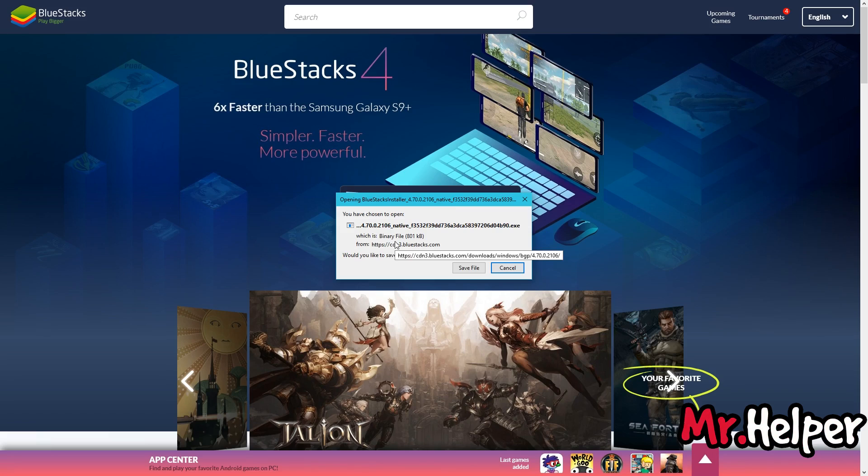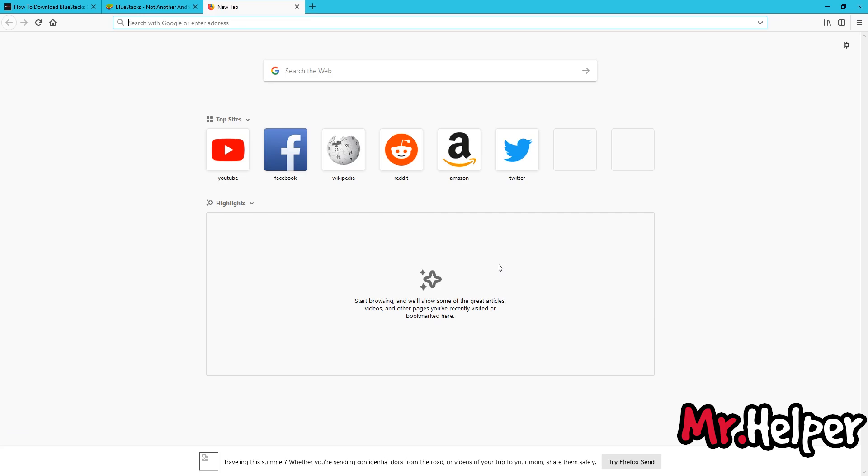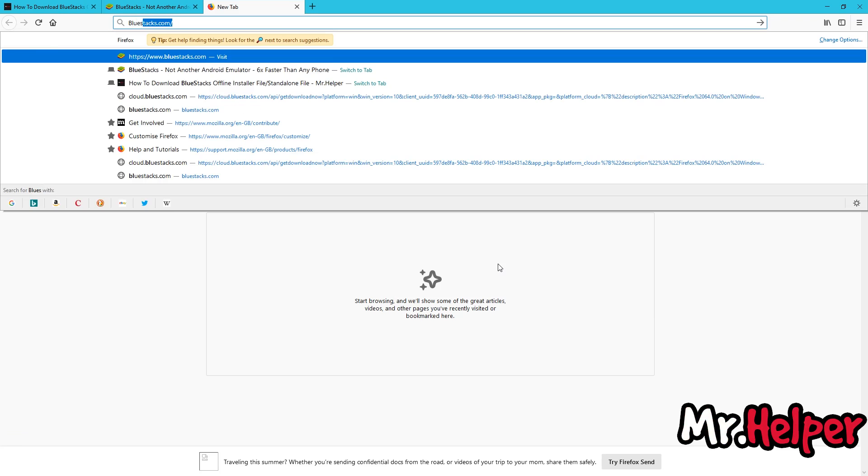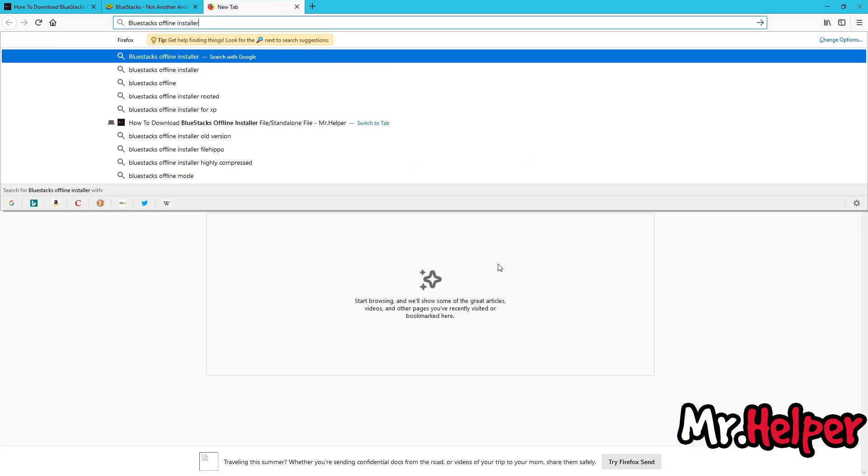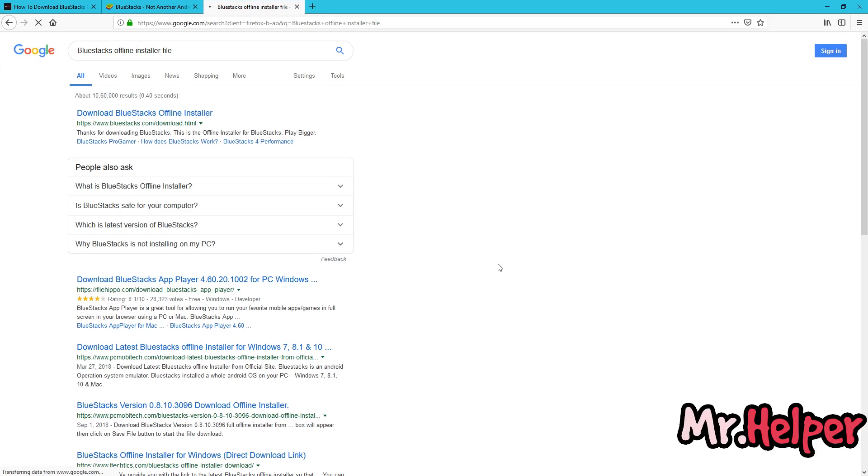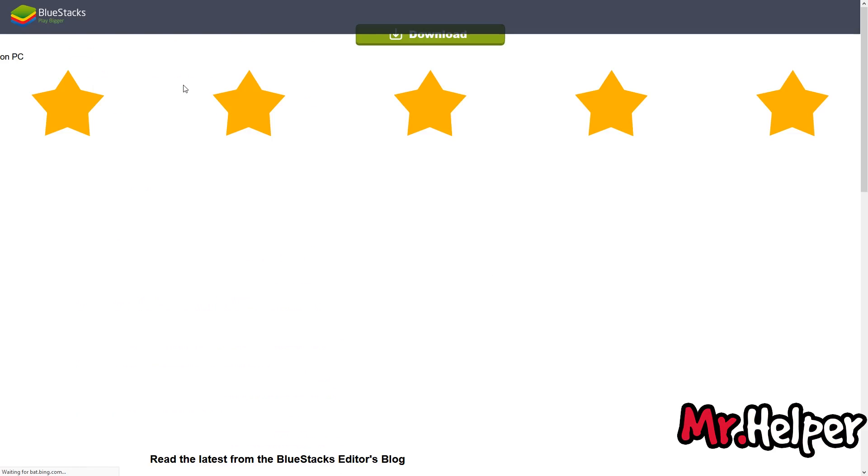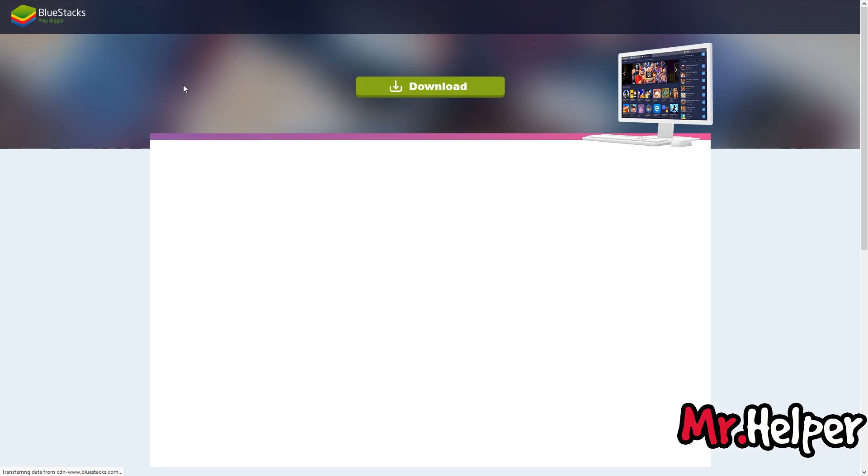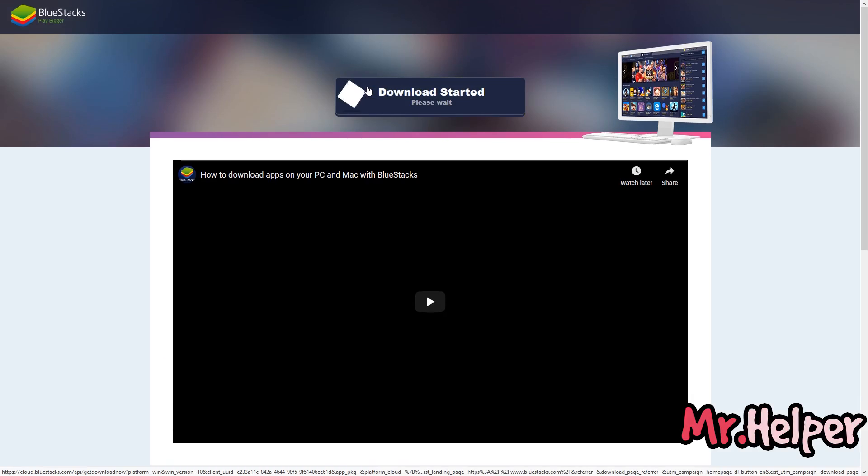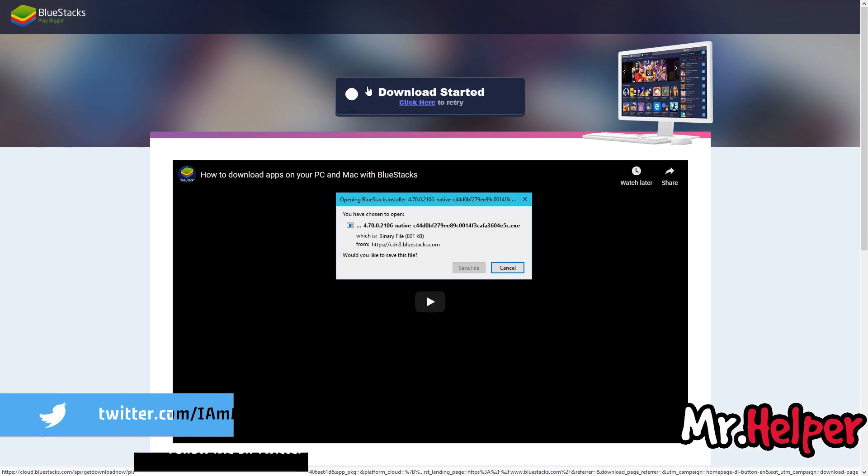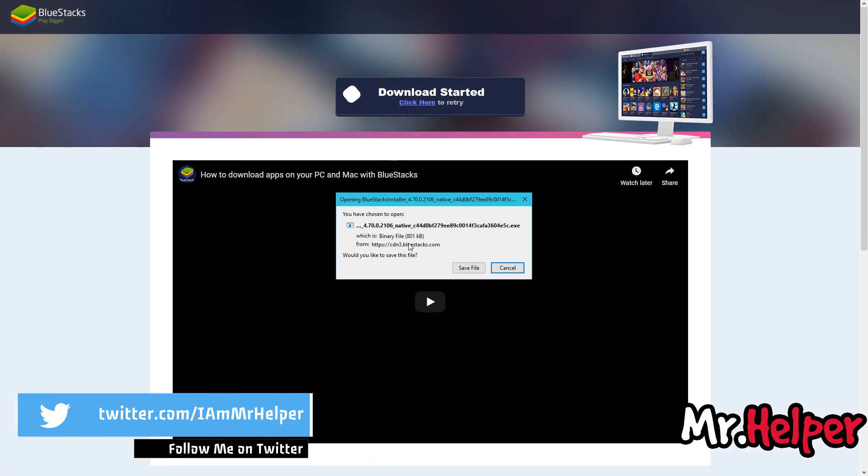This is not an offline installer file as you can see. Or if you want, you can google as well. Like this also. Again, they will provide you that 801kb which is an online installer file.